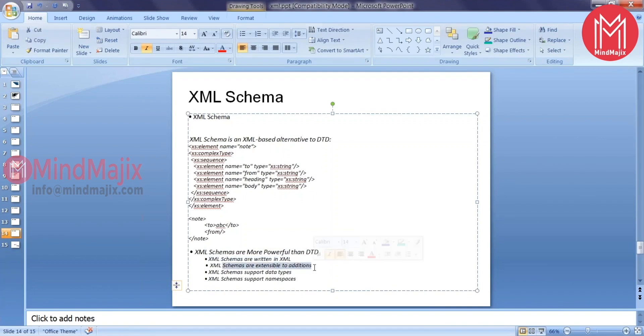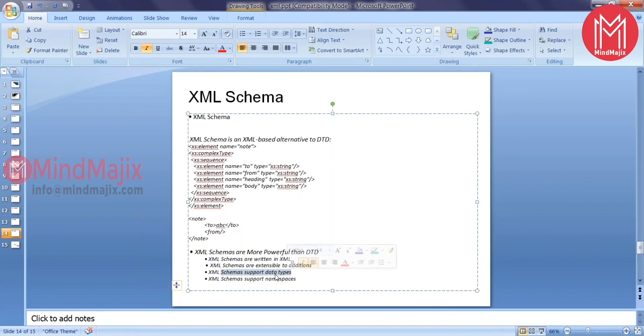This also supports the data type. That's where I can mention the element width is an integer, so it will take only number values. And it also supports the namespaces.